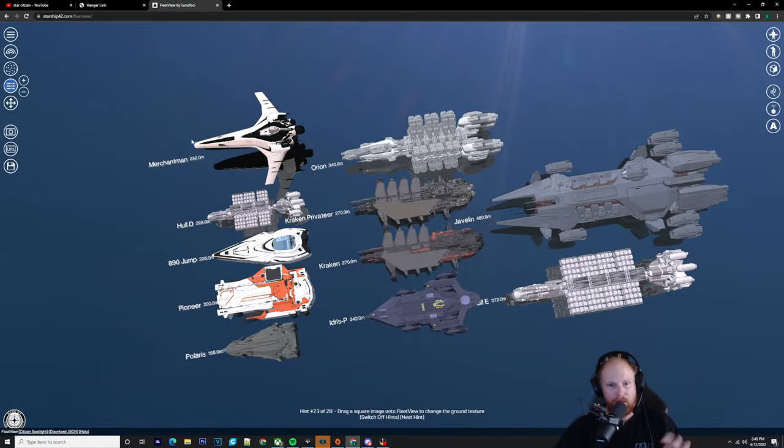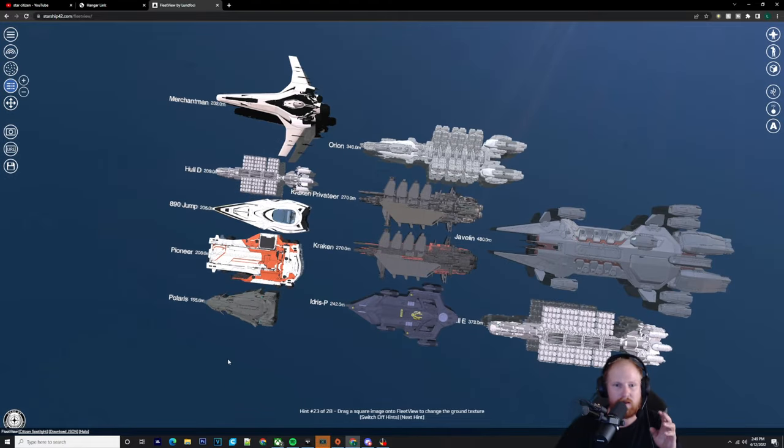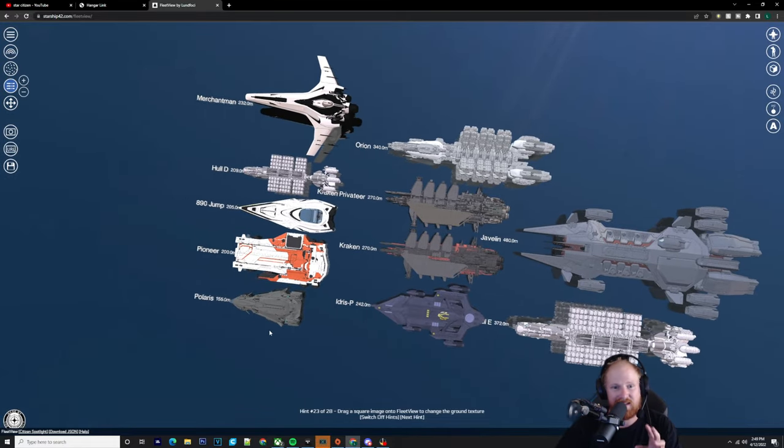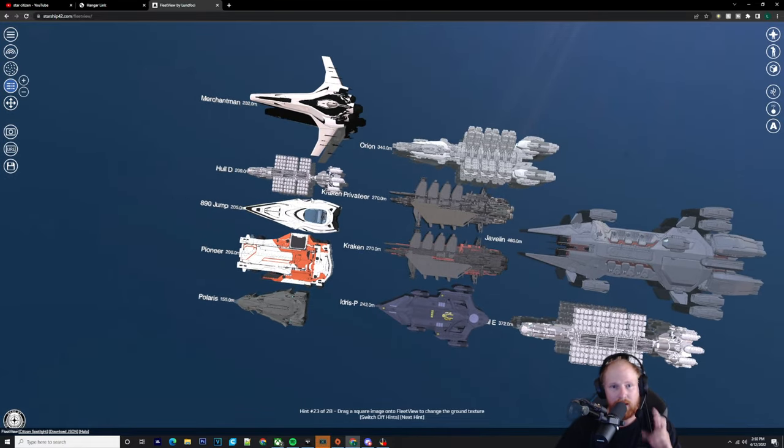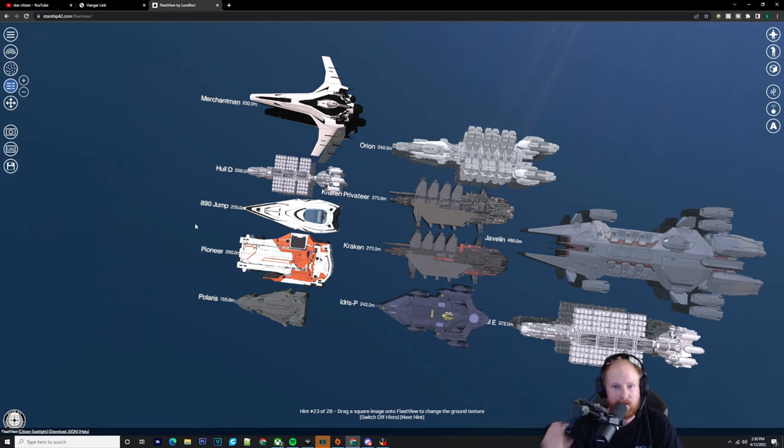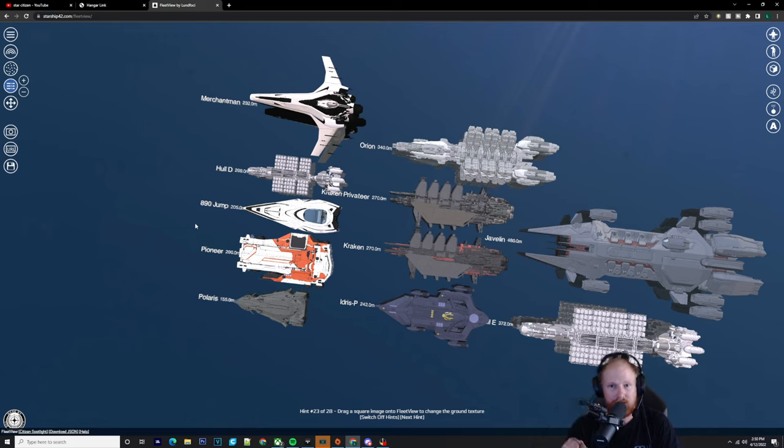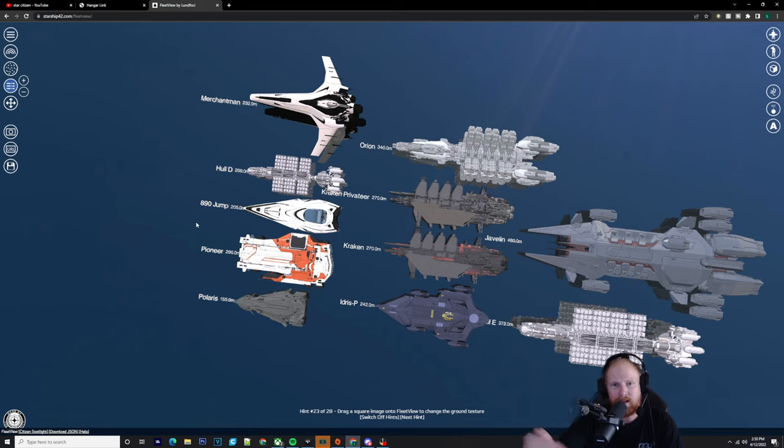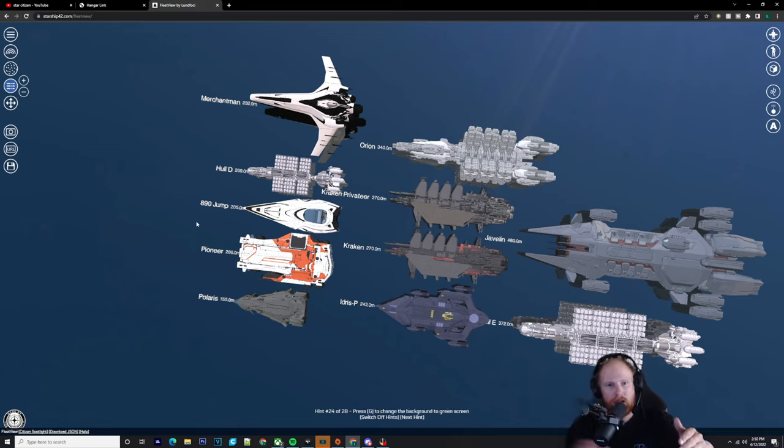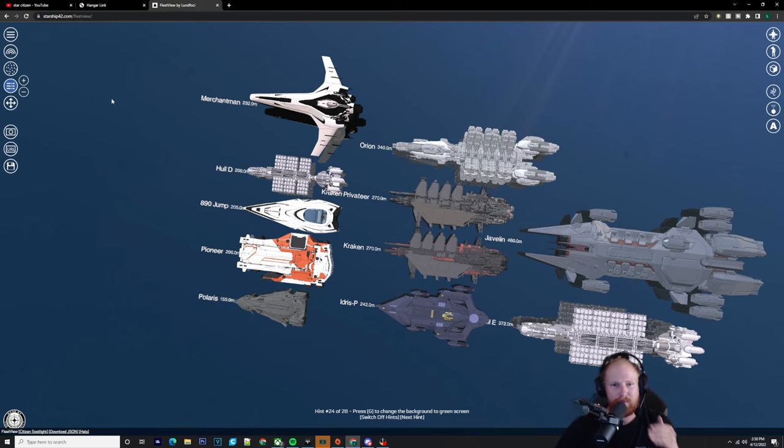So I'm using the Polaris as well because obviously it is smaller than the Merchant Man. It's a torpedo boat, has size 10s where the Merchant Man's a lot bigger, has those size 8s on the side of it. And then it's got all the point defense turrets, the size 5s on the very top. And you've got the whole D under it, the 890 Jump and so forth.